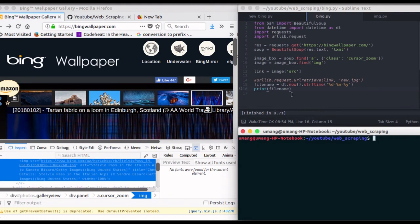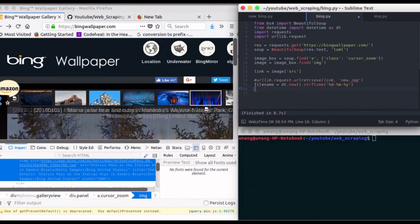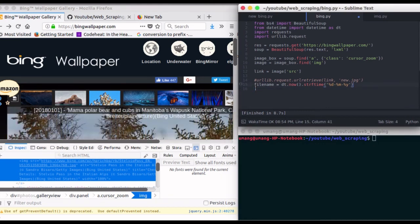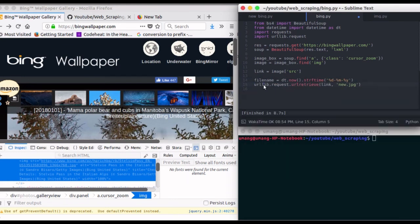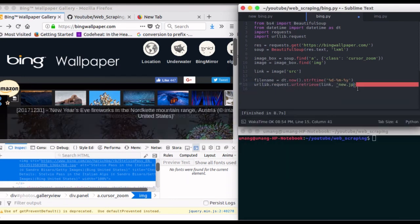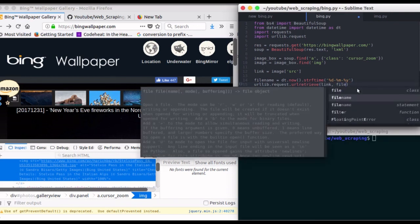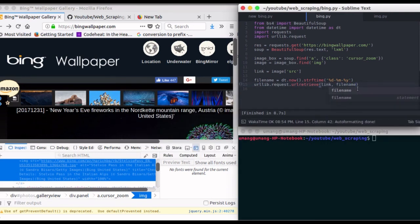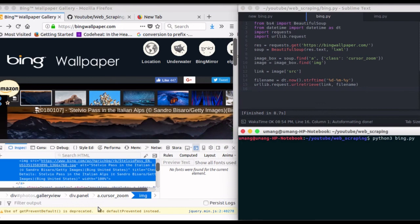And now we can use this to download this image by changing this with file_name, and running it again.